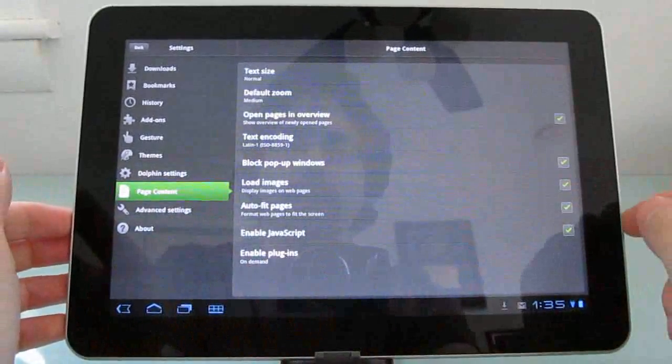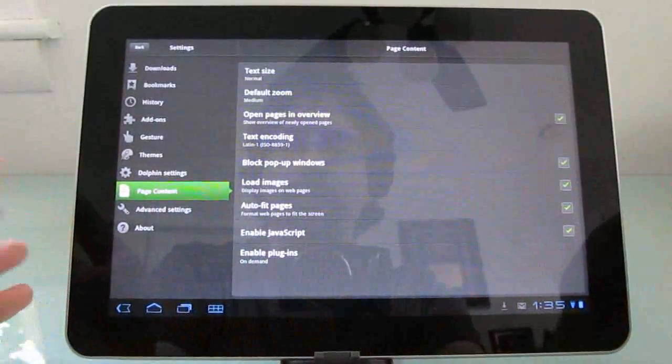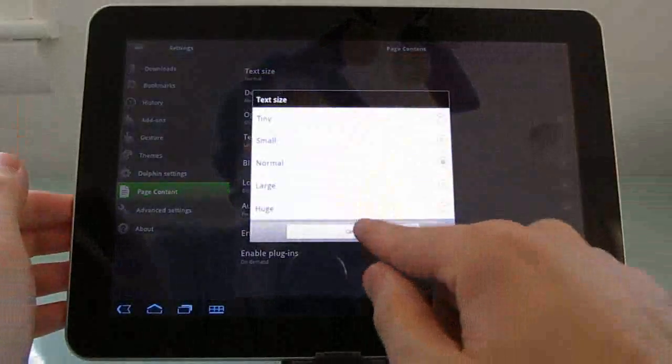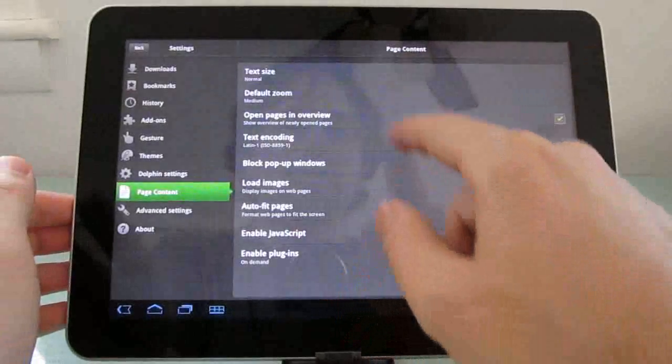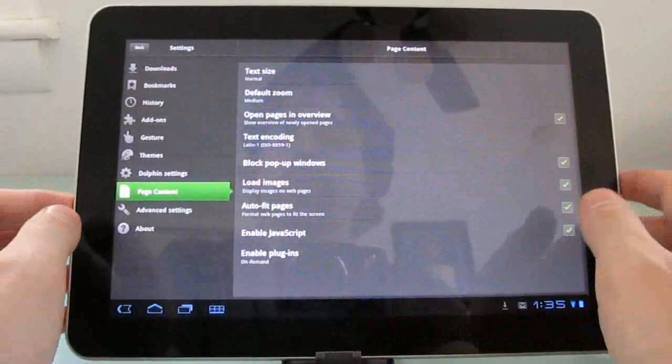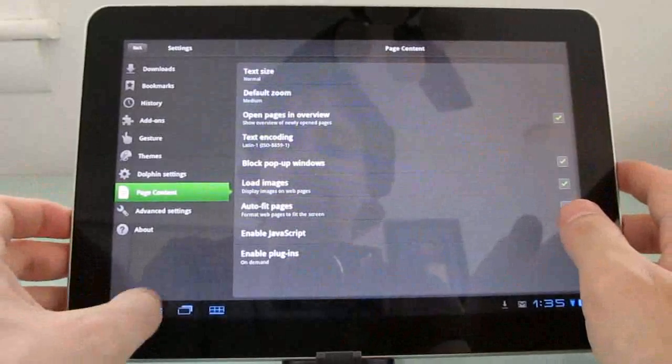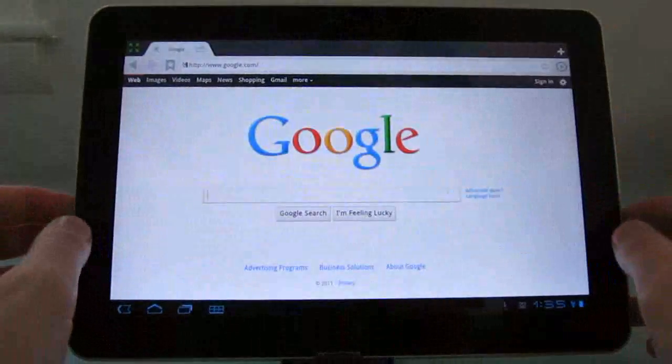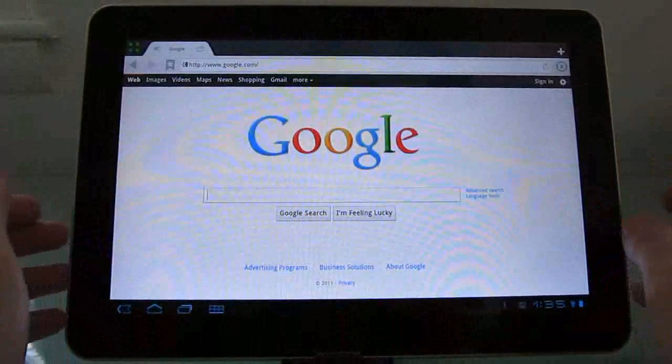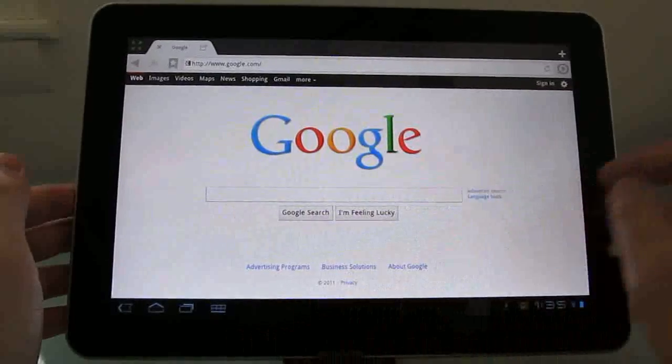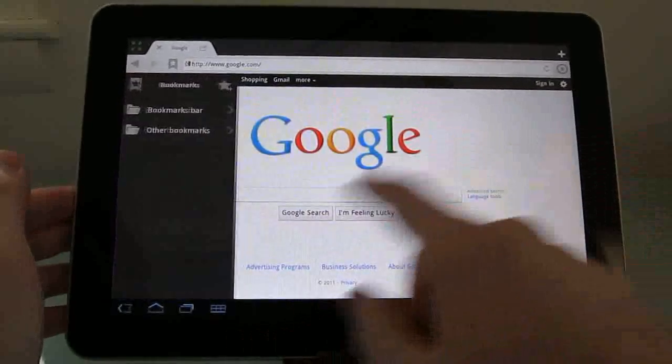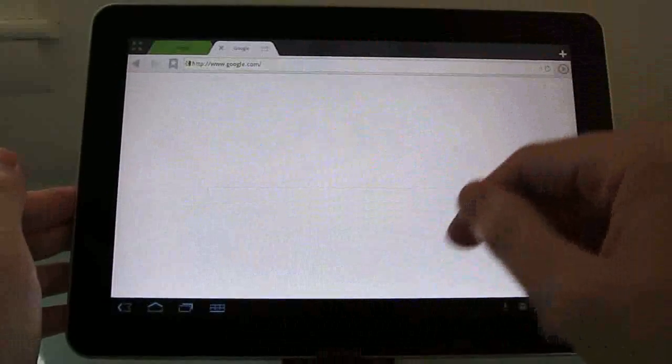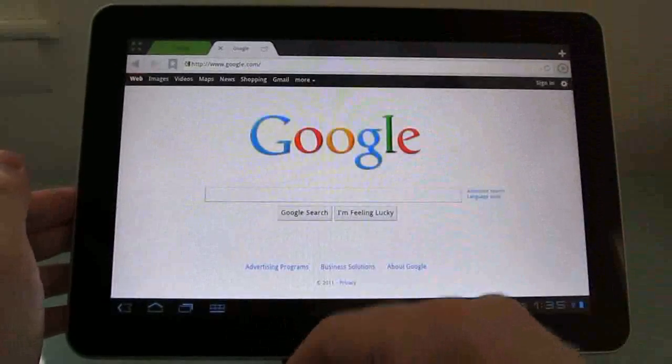So there you go. That's just sort of the tip of the iceberg here. You can change your font sizes, you can change the default zoom level. So there's a lot of different settings here, but overall it's a lot like the smartphone version of the Dolphin HD web browser.